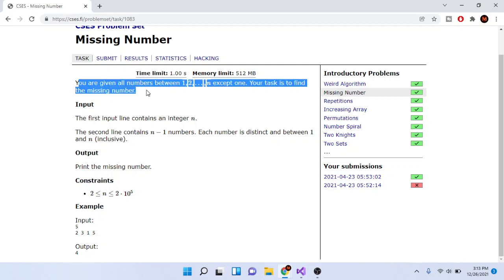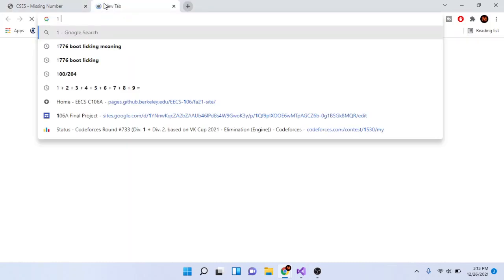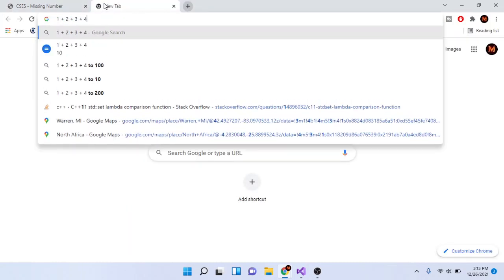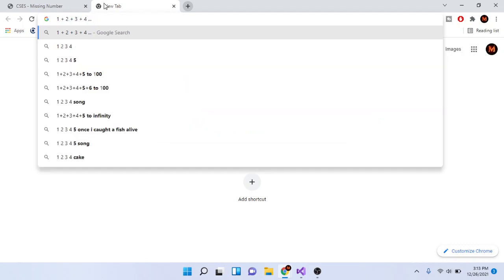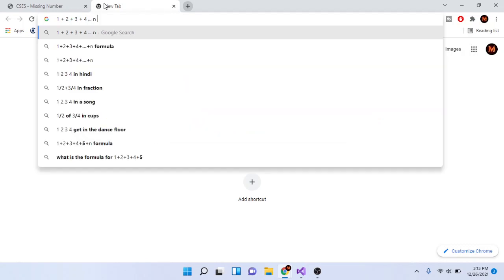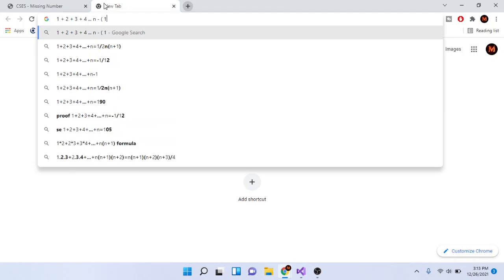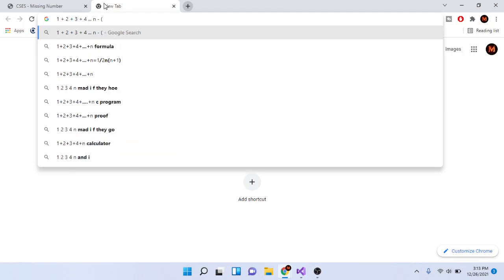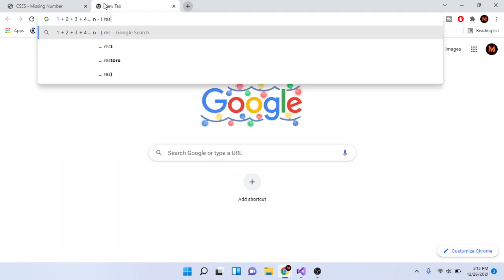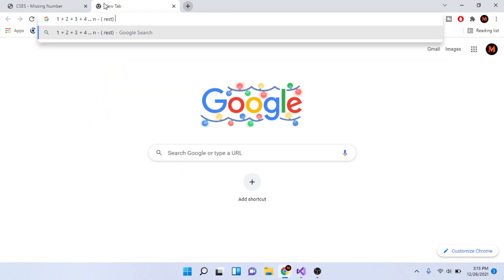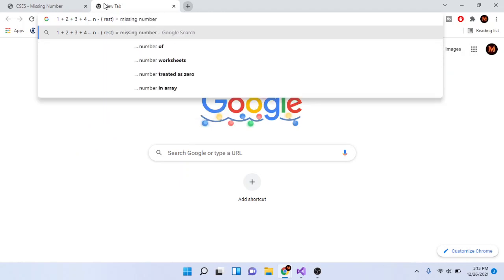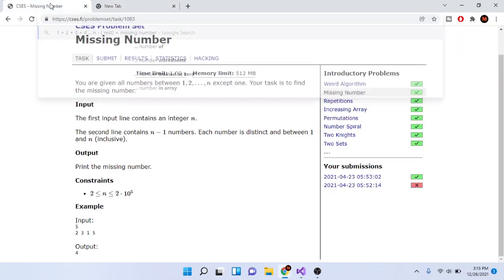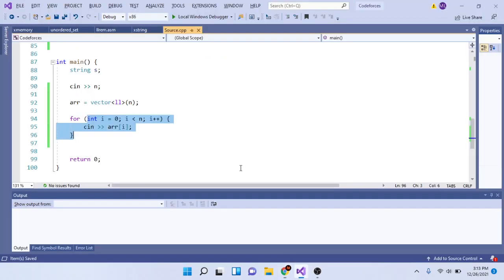The reason is because you're given all the numbers from 1 to n. So if I do 1 + 2 + 3 + 4 up to n, I add them all up to n, and then I subtract my current sum of all the rest of the numbers. I should get my missing number because I have the total sum of all the numbers and I subtract the rest of my array values.